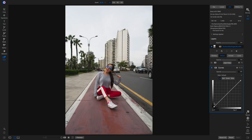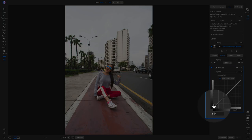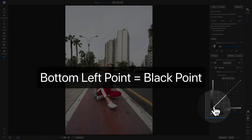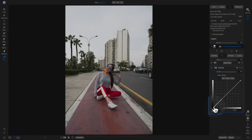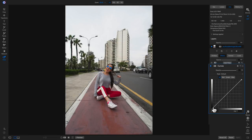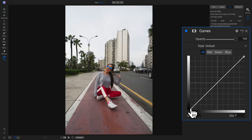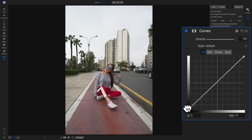With our tone curve, the first point on the bottom left is our black point, which is going to be modifying all of the black tones in our shot. With this black point we can do a few things: we can incorporate faded matte styles, or we can bring in contrast. If we want to incorporate a faded matte look, all we have to do is click it and drag it up.